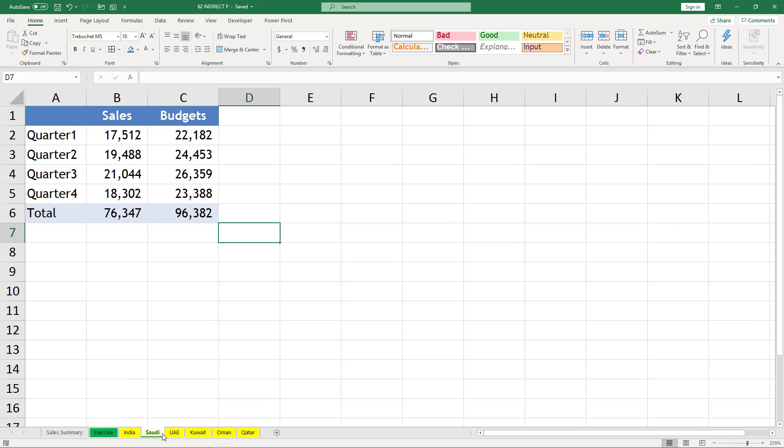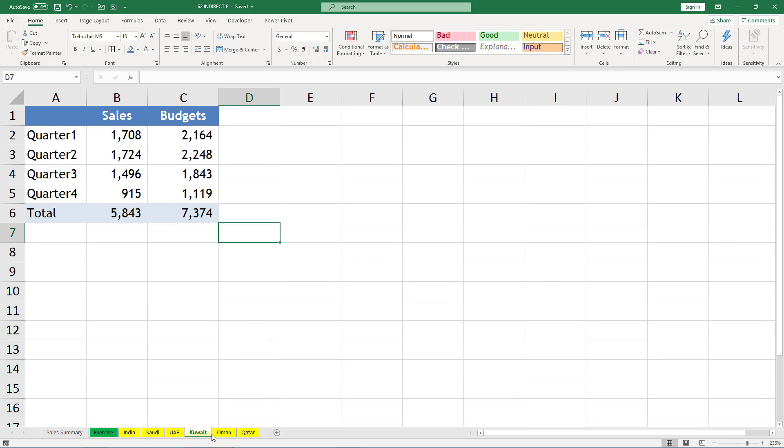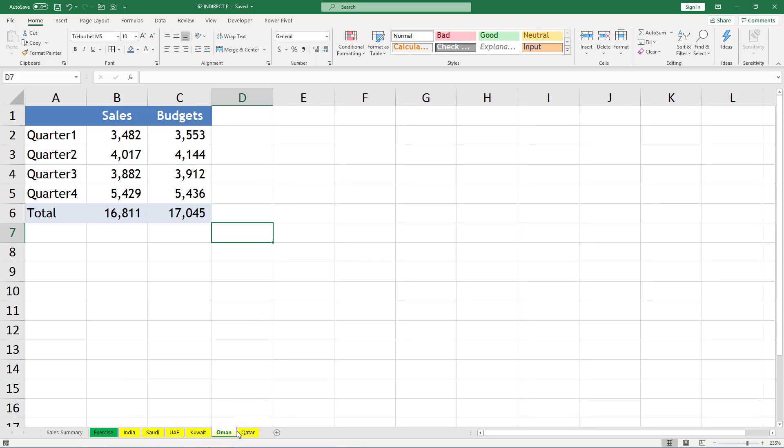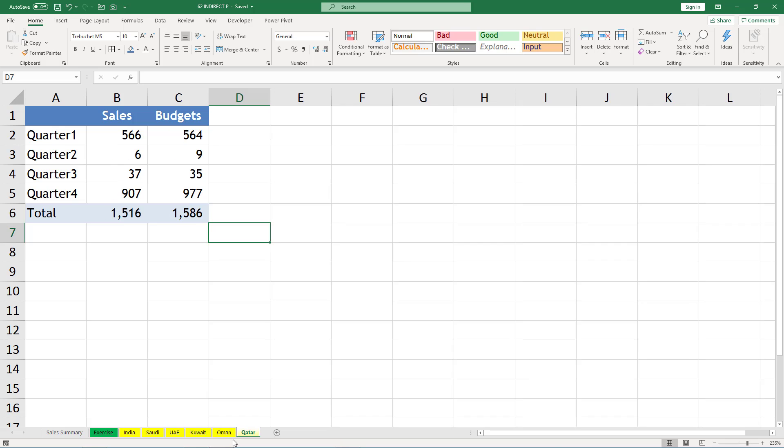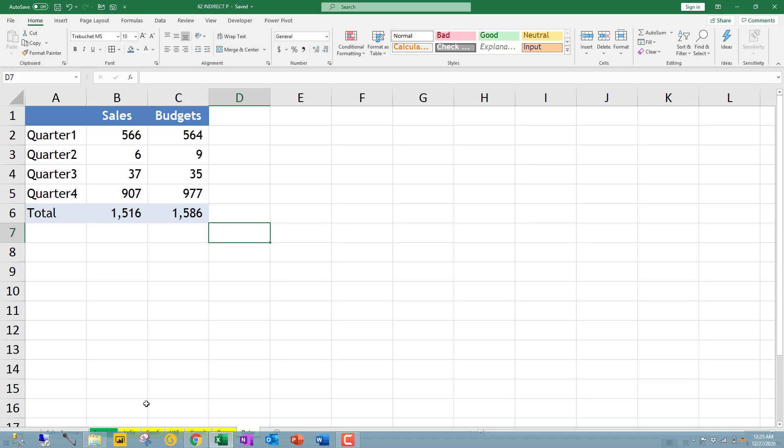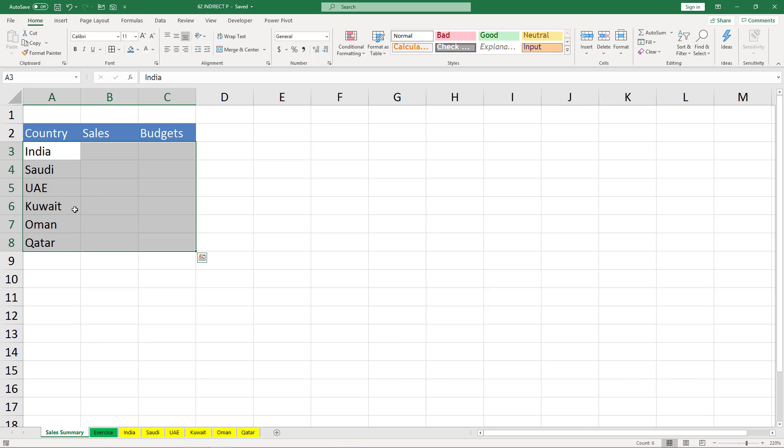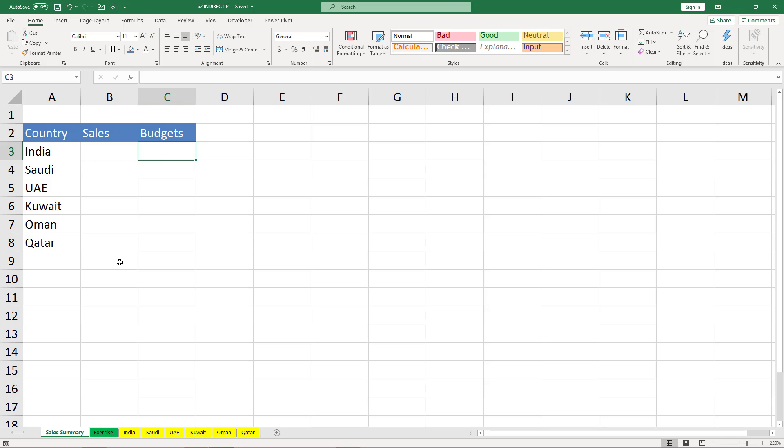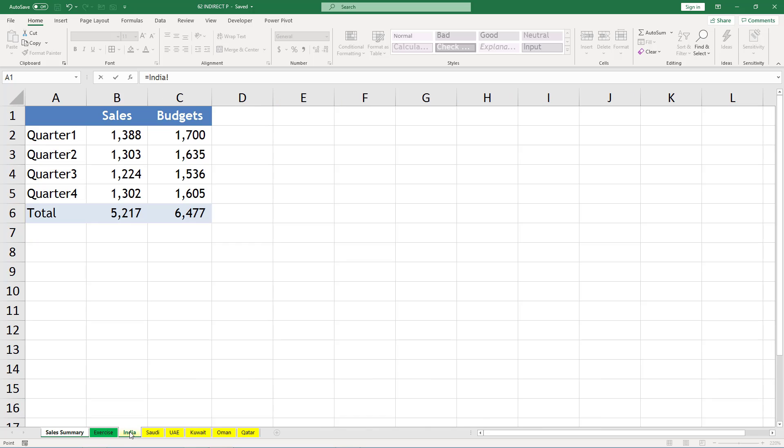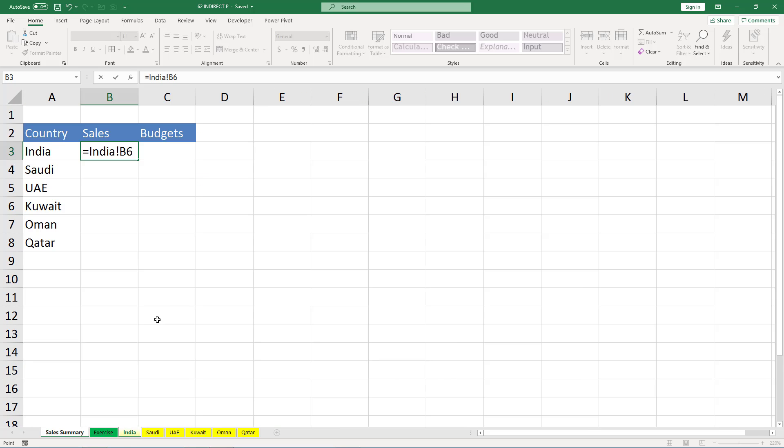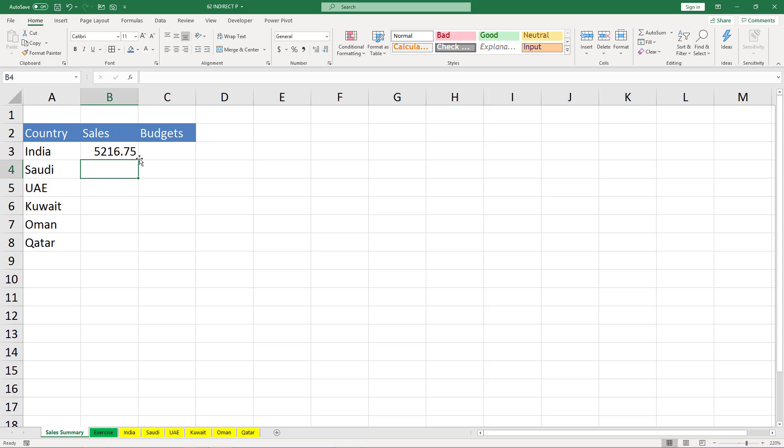And likewise we have for Saudi, UAE, Kuwait, Oman, and Qatar. I need to create a summary of all the countries for sales and budgets. Now one way is that if you simply click equal and click on India, then click on this cell that will give me India sales.